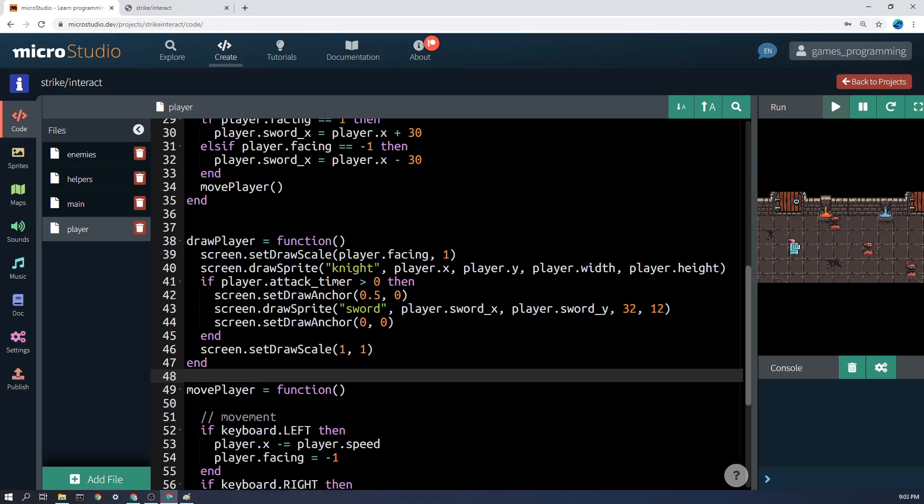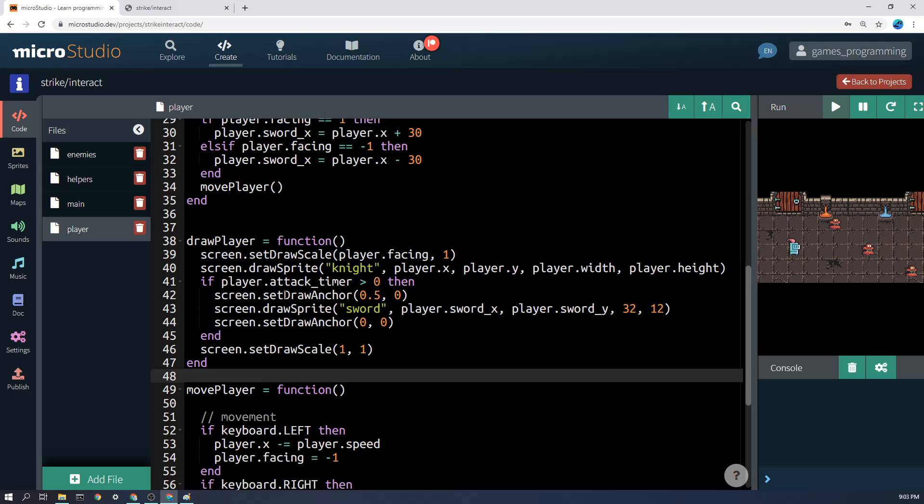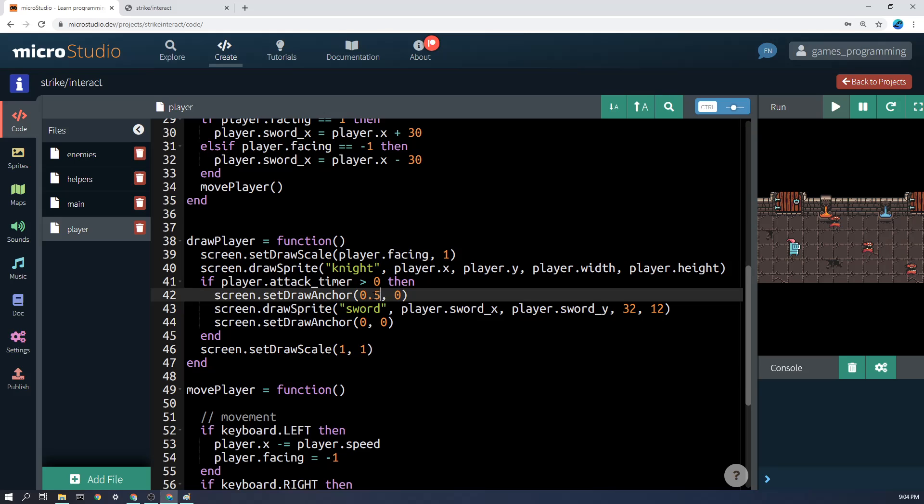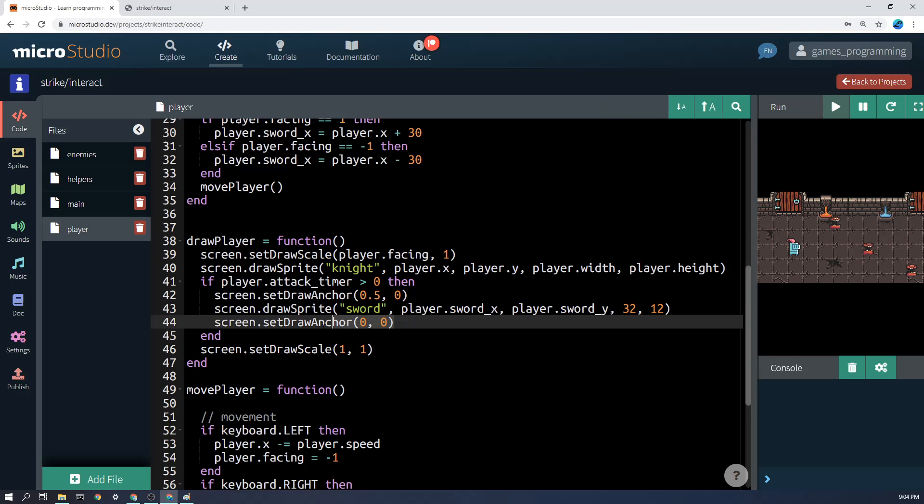Then the next thing that we do is we draw the sprite—the knight there—so that's pretty straightforward. And then if player.attack_timer is greater than zero, then we're in the middle of attack and we are going to draw the sword. Now this here, screen.set_draw_anchor to 0.5 and 0, and then set it back to normal—you don't have to do that.